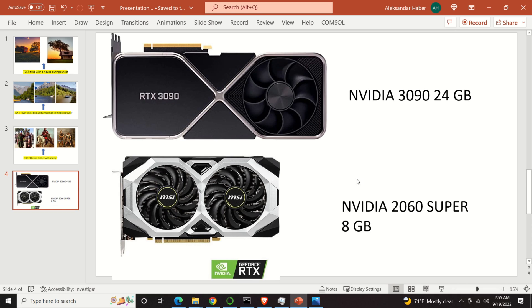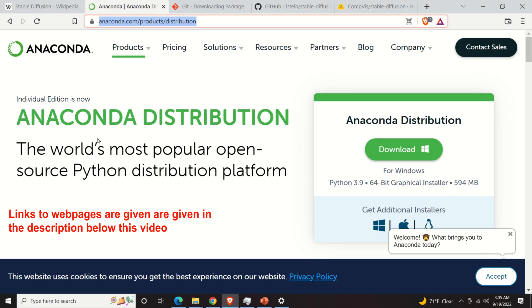Another workaround solution for running Stable Diffusion on GPUs with a smaller amount of memory is to use an optimized algorithm. There is an optimized version of Stable Diffusion that I didn't test, and this version can run on GPUs with 8 or 6 GB of memory. In the sequel I will explain how to install Stable Diffusion. To make this video accessible to a broad audience, I will assume that you have limited knowledge of Python, Anaconda, and Git.